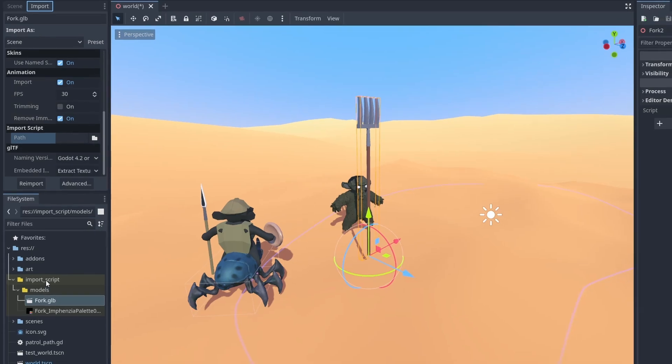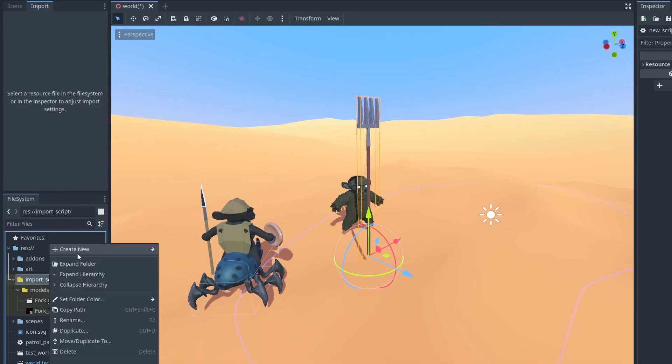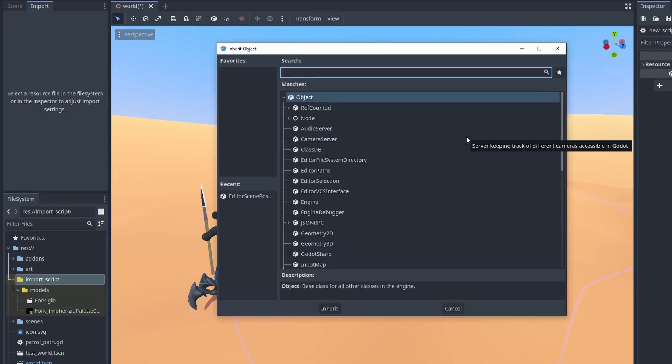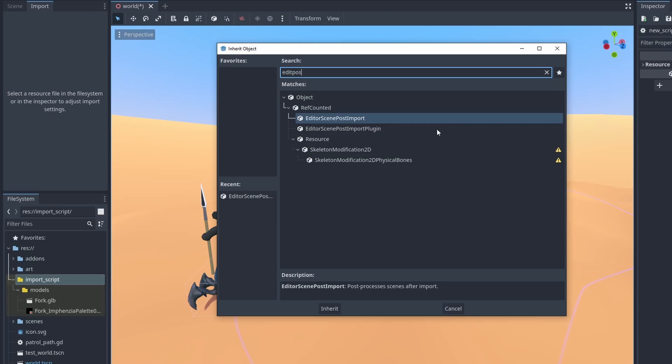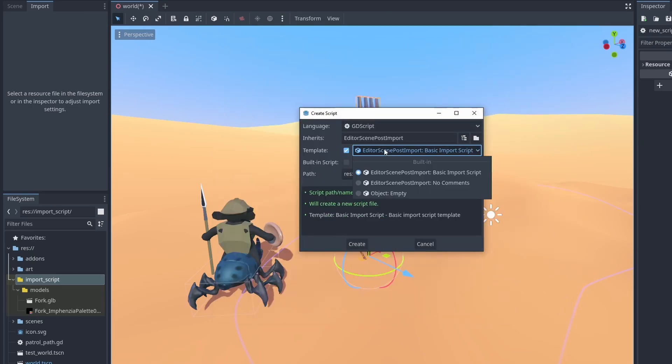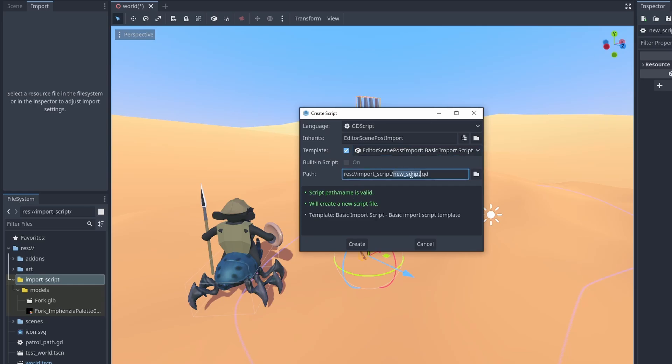Right-click your project folder and create a new script. Click on the tree icon to select its base class and select EditorScenePostImport. You can turn on templates and select one of the options. Let's name it BasicImportScript and hit Create.